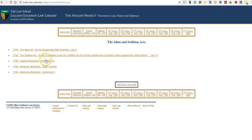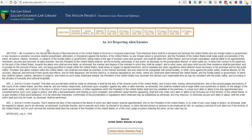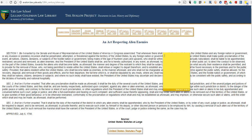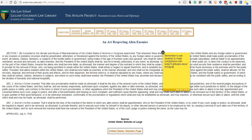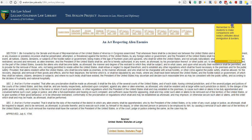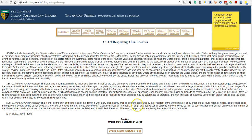Perhaps I'll click on this one, and I want to add a little note to this page for myself. This is a note that only I will see — my students won't see it. And I'll write: "Remember to ask students to make comparisons with today's attitudes about immigration." And I can move this note around if I want to put it up there so it's not covering the text.